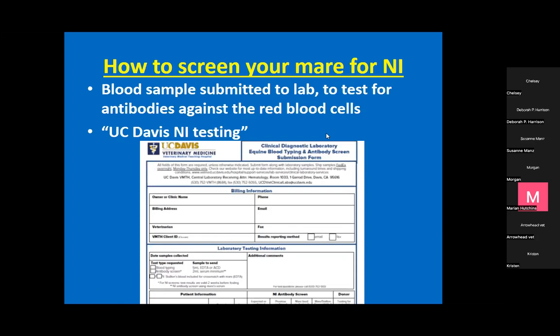Regarding which labs run the antibody test - it's not commonly offered. UC Davis offers it and accepts samples from anywhere. Hagyard hospital in Kentucky also runs it, and there may be one or two others in the US. You just have to overnight the sample. If you search 'UC Davis NI foal' it comes right up - it's one of the first results.